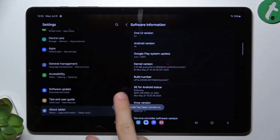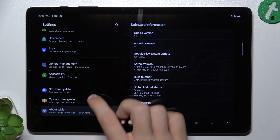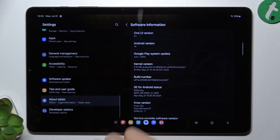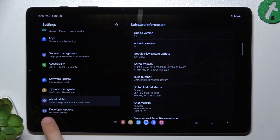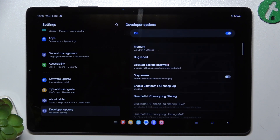Now developer mode has been turned on, and to use it, slide down and you'll find a new option: Developer Options.